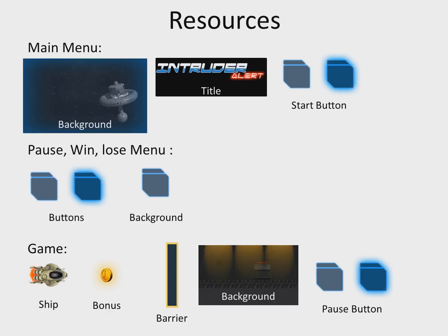These resources include the main menu background, title, and start button. The pause, win, and lose menus will also use resources such as buttons and backgrounds.